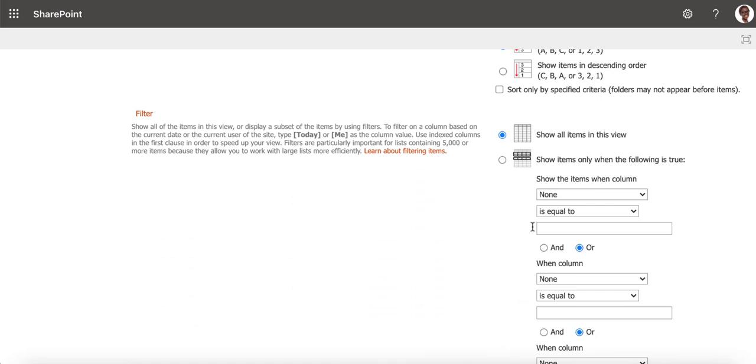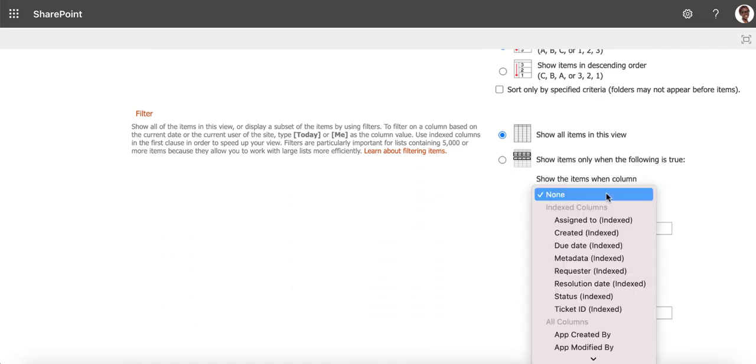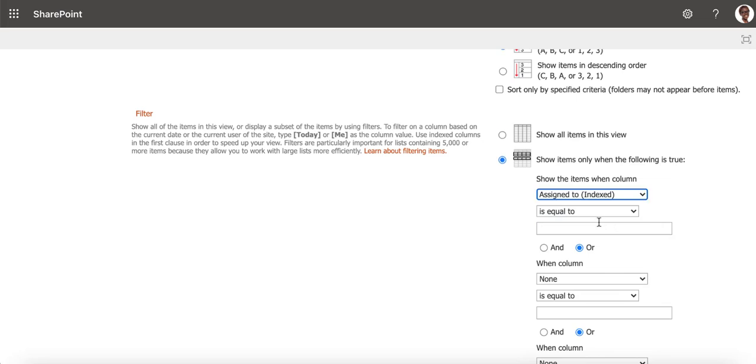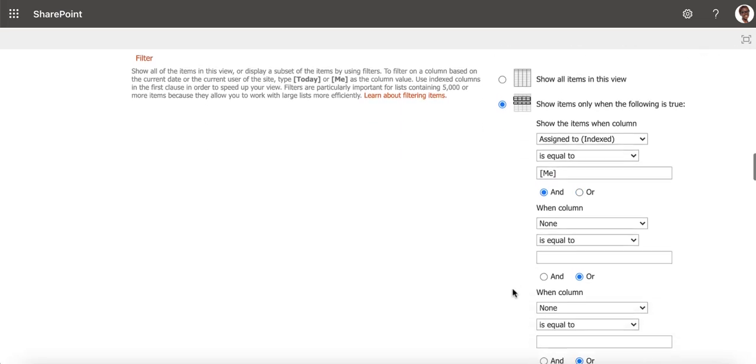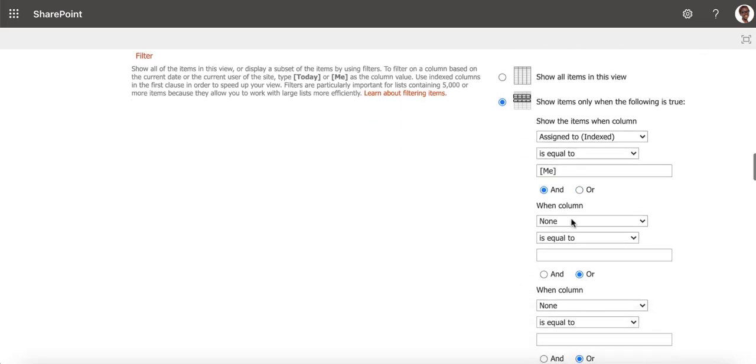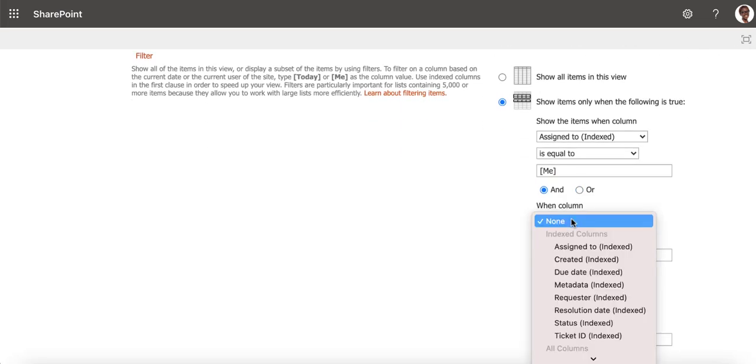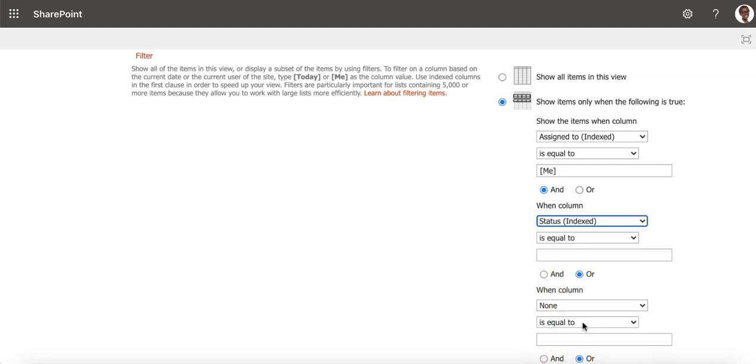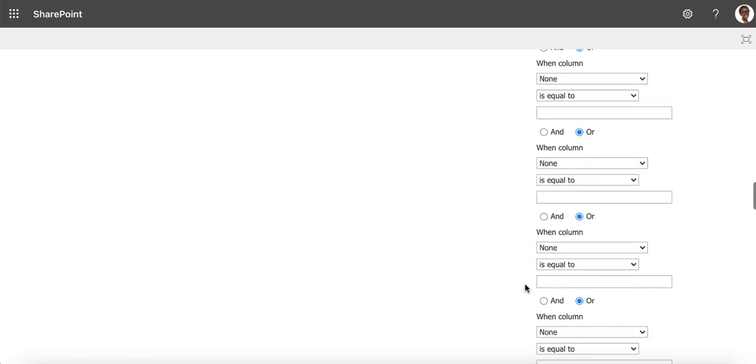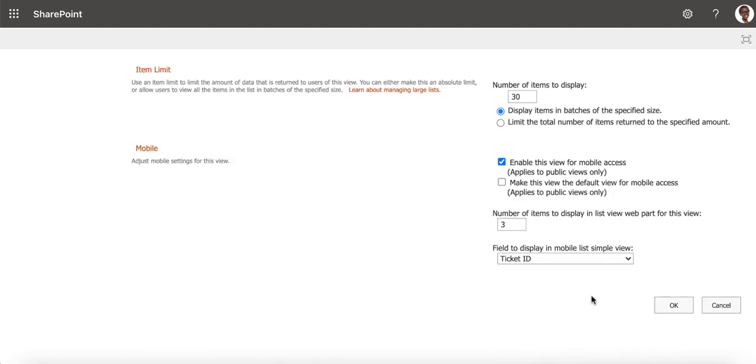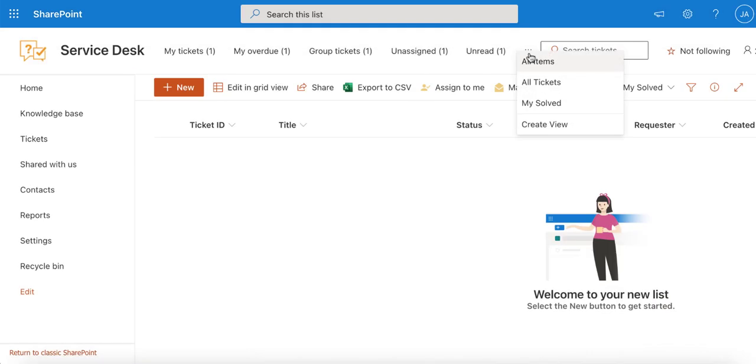We only need to set up two simple filtration rules. First, select the AssignTo field to be equal to me in the square brackets. Second, select the Status field to be solved. Now you have a separate view to quickly navigate your solved tickets.